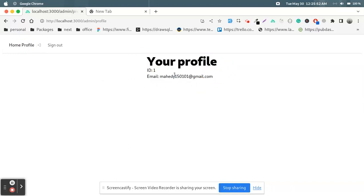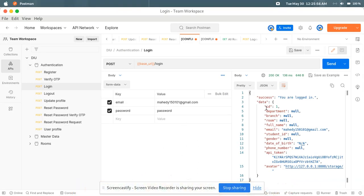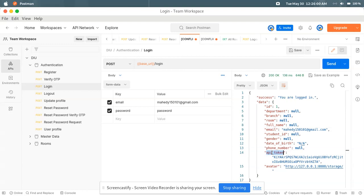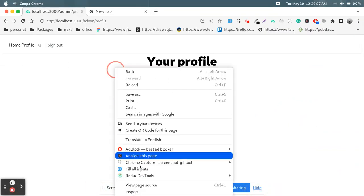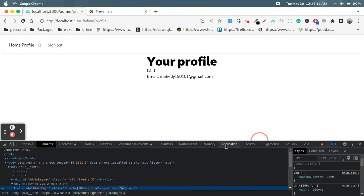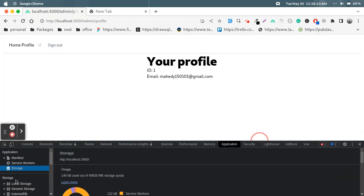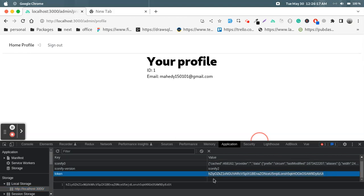The email is maybe 150101, the ID is one, and everything is there — email and API token. This is the custom token-based API authentication. Now if I inspect the browser, go to Application > Local Storage, that token is there. I use this token to make this authentication system with Nuxt 3 and Vue 3 with Pinia for state management.